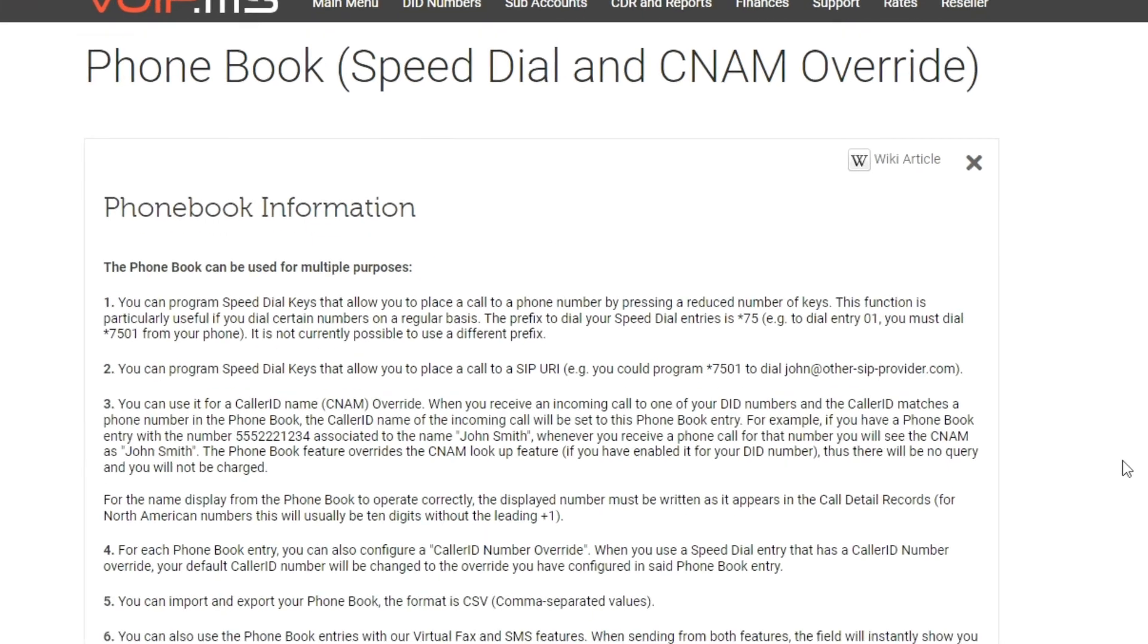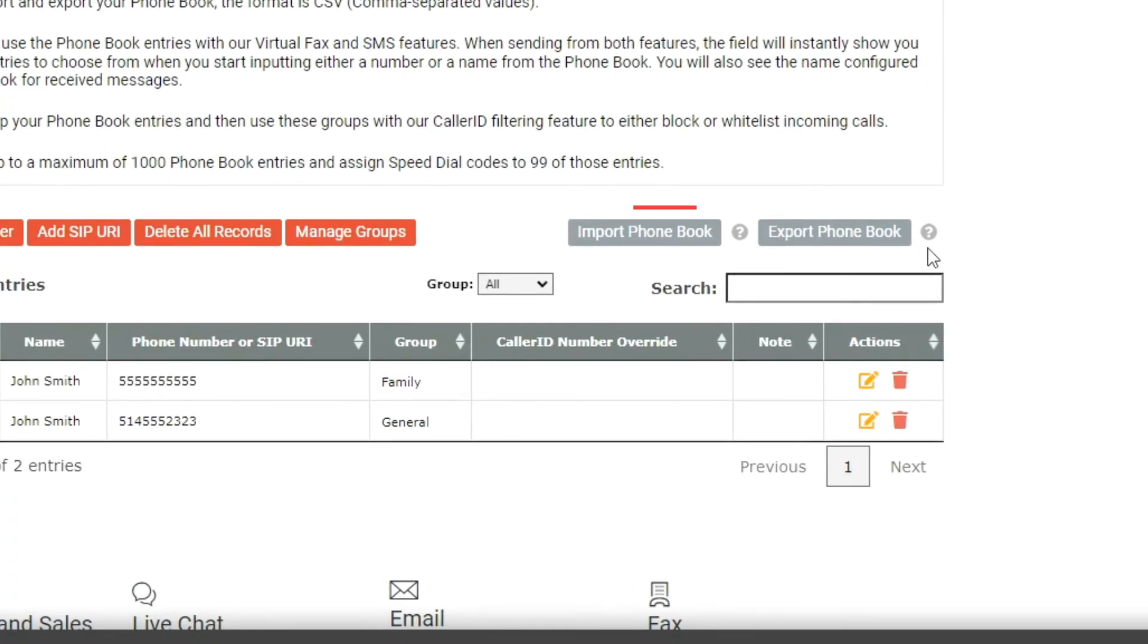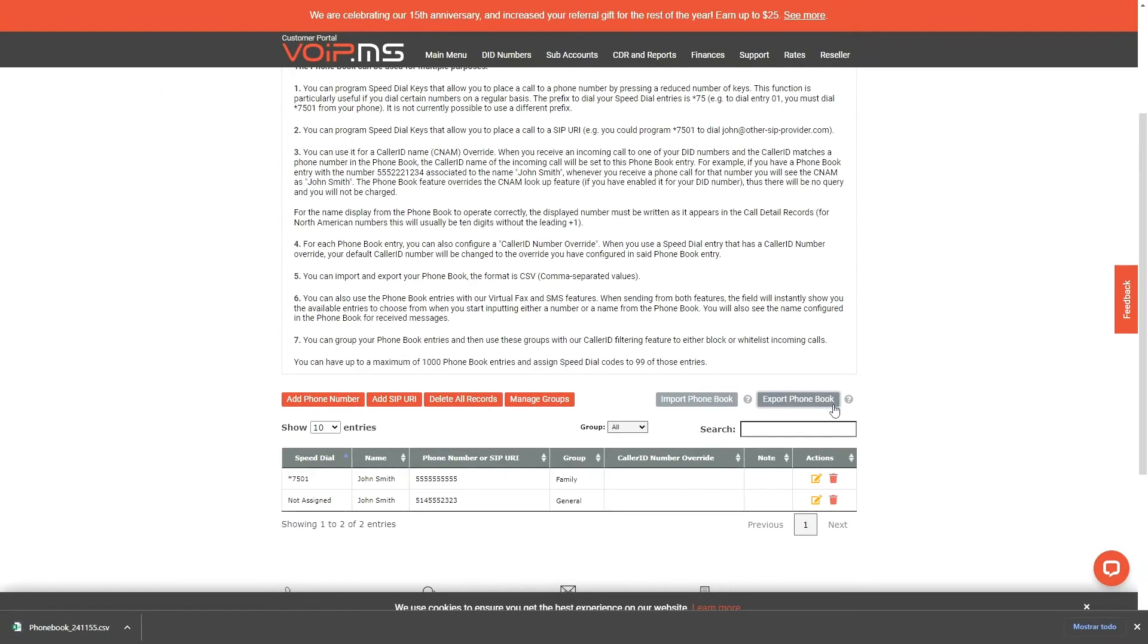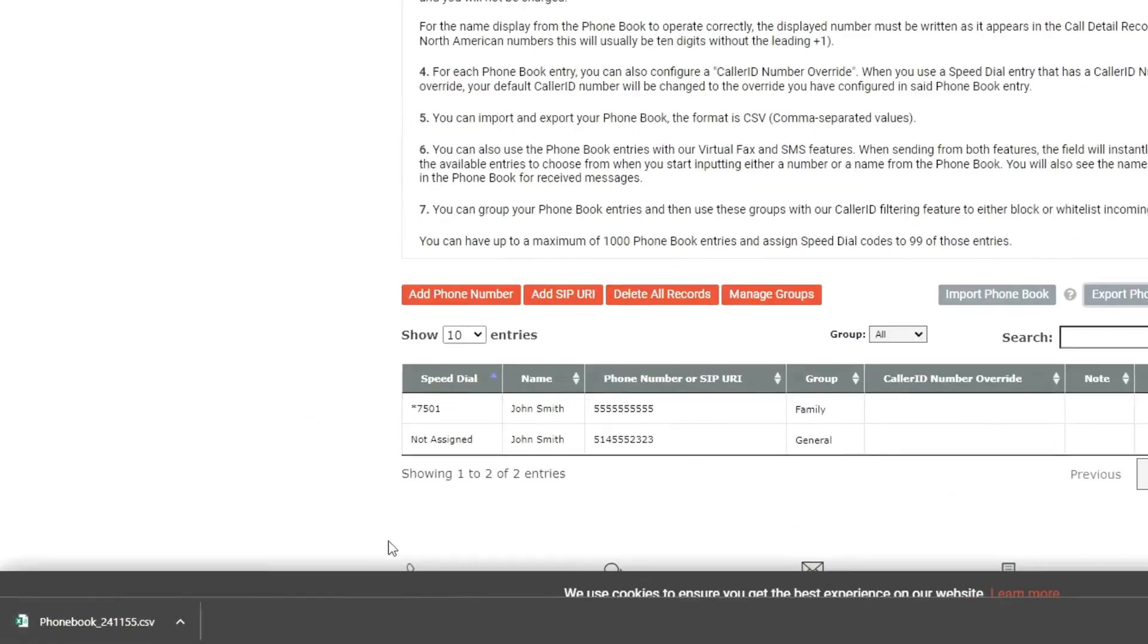The import and export phone book buttons allow you to upload an existing database of phone books in CSV format and export your current phone books to a CSV file.